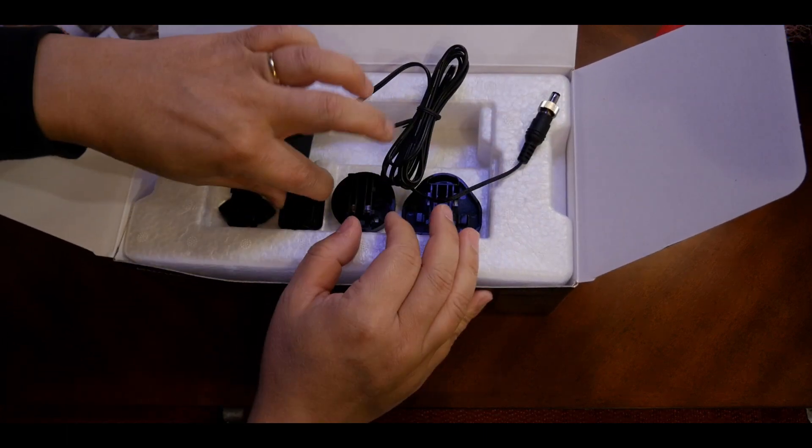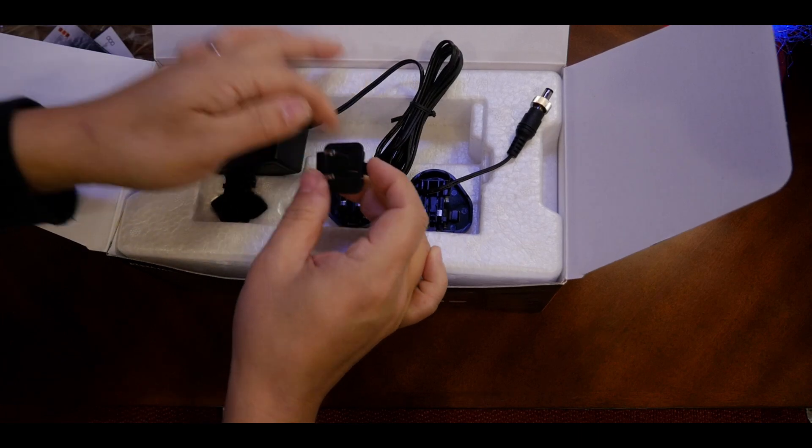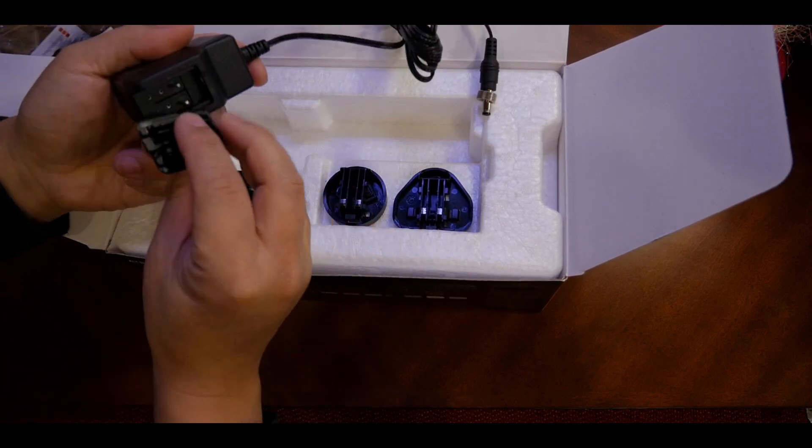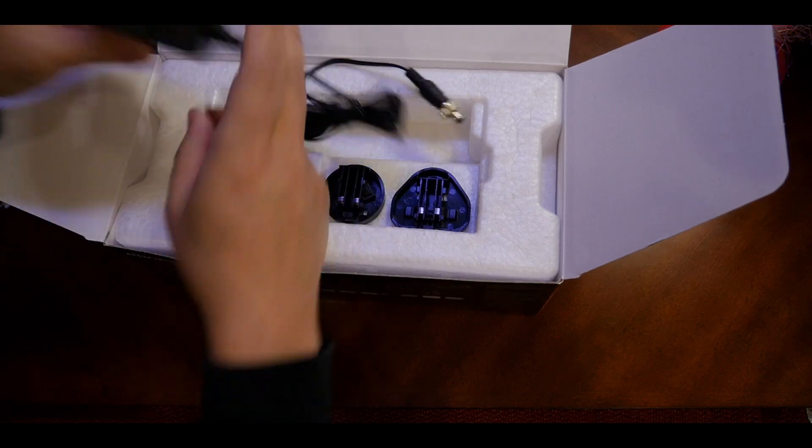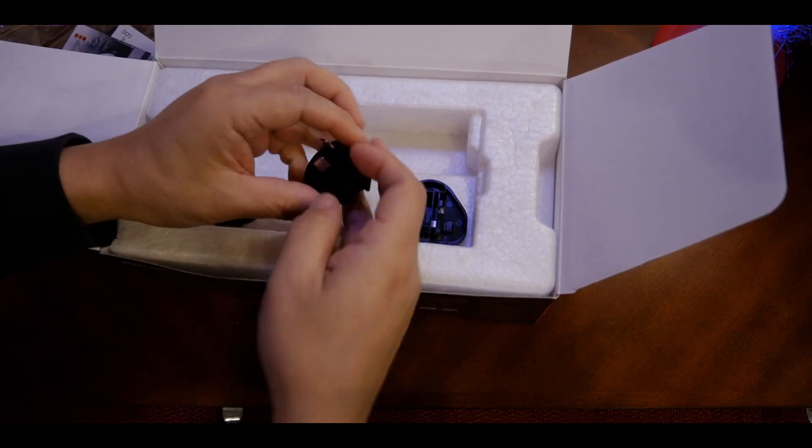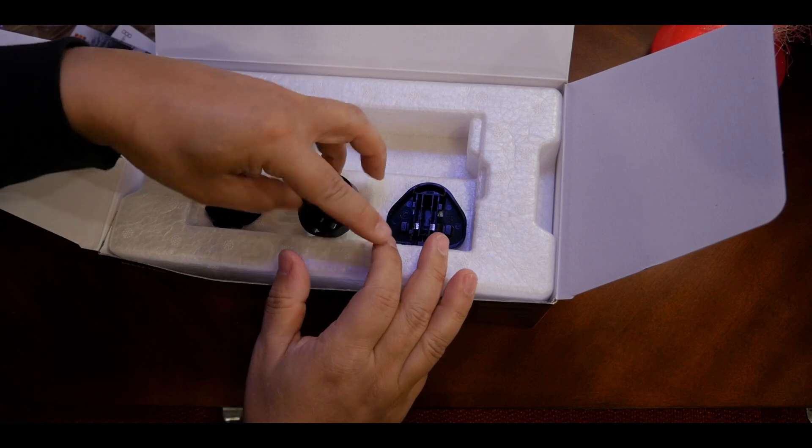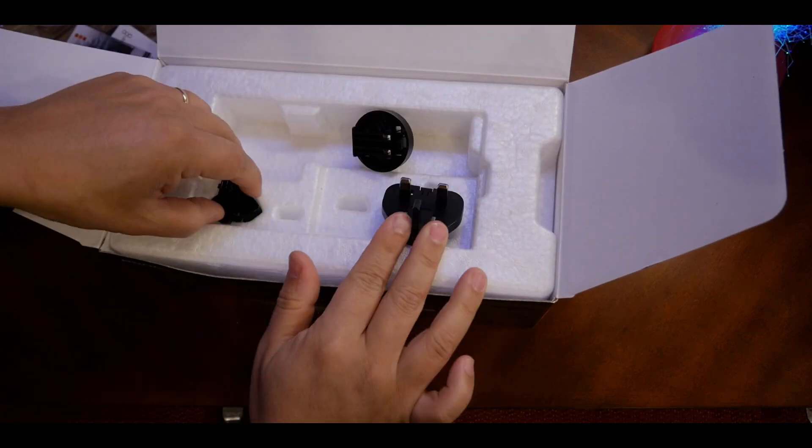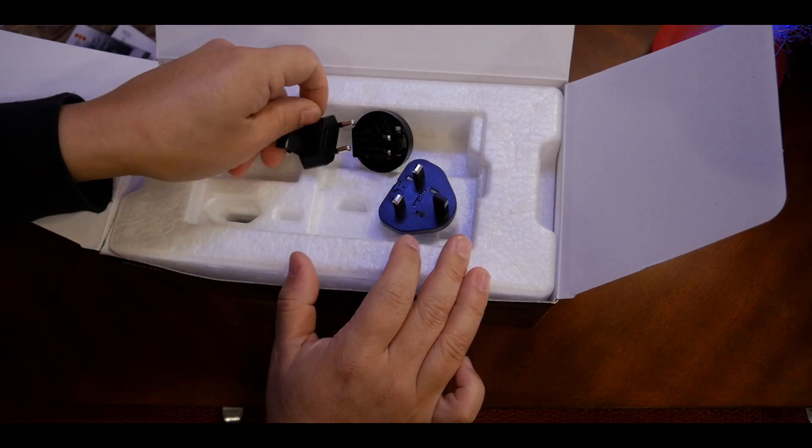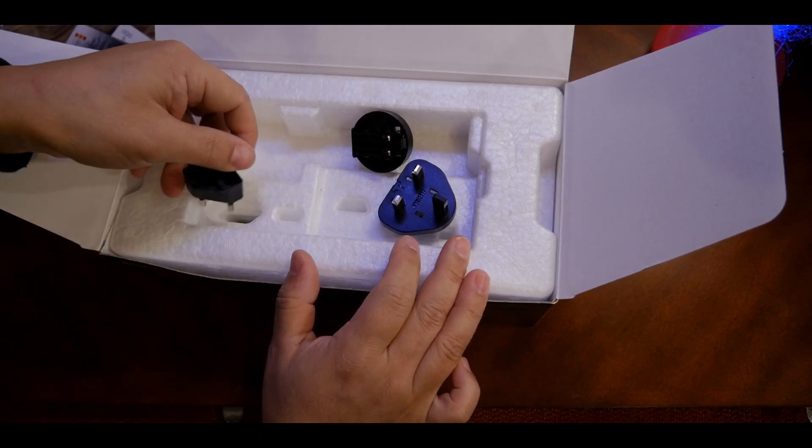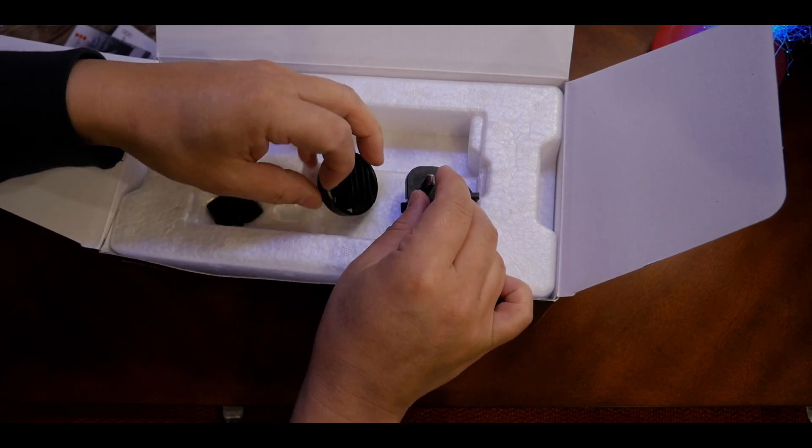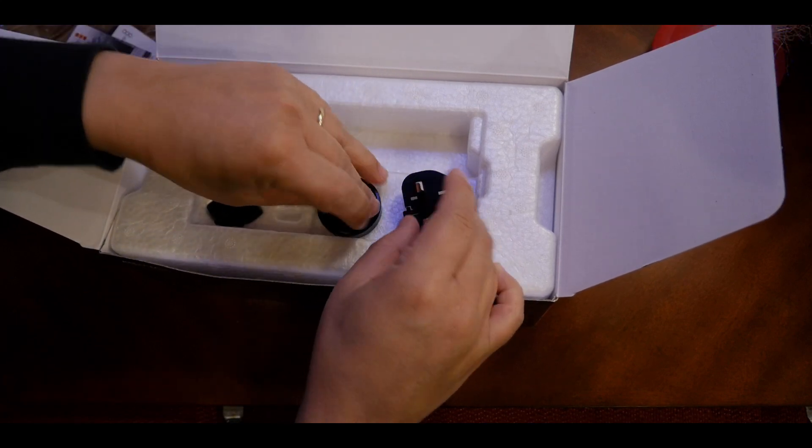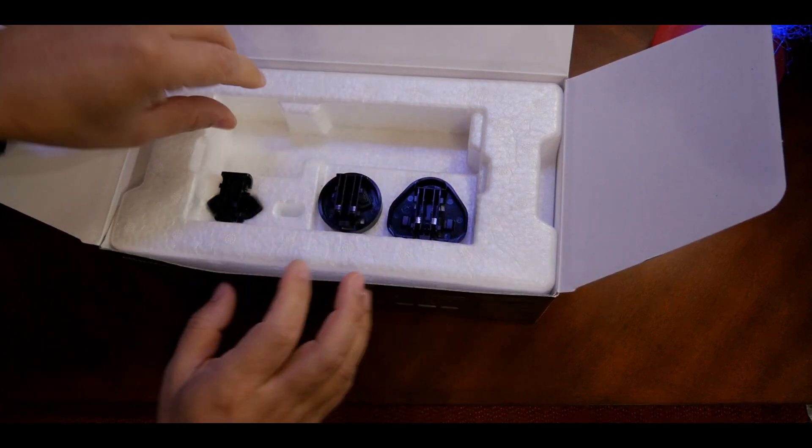There's the cord and different adapter heads. This is the one I'm probably using. Let's put that in now. The rest are different international plugs, so let's look at the types in case you're watching from another country. It's international ready.